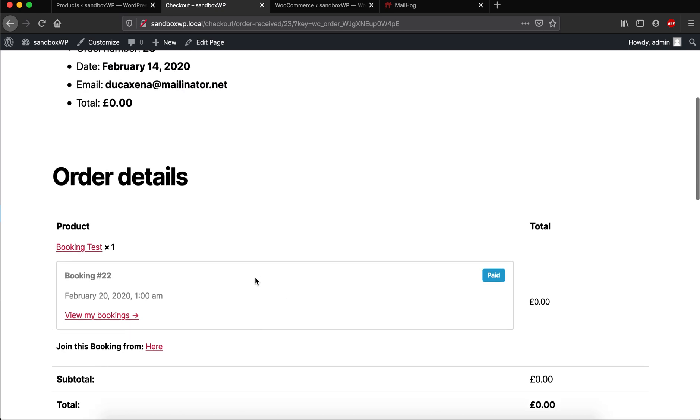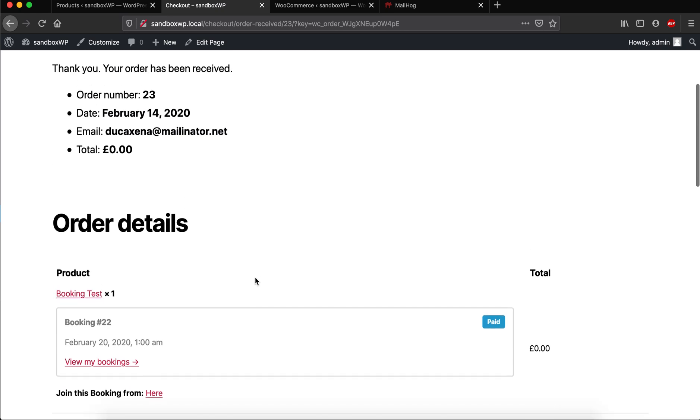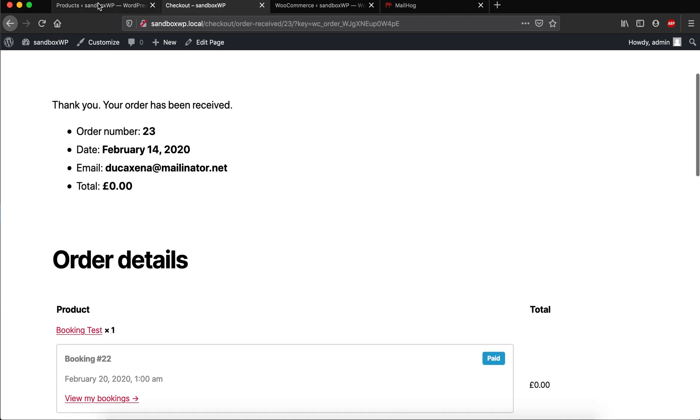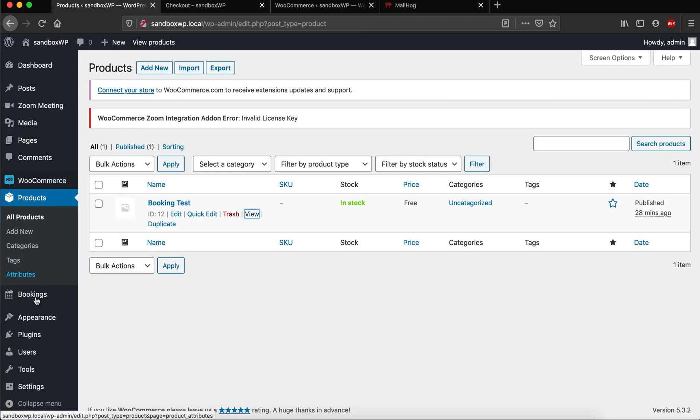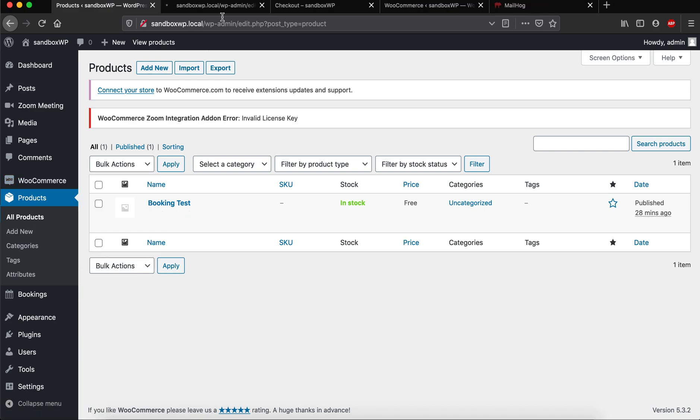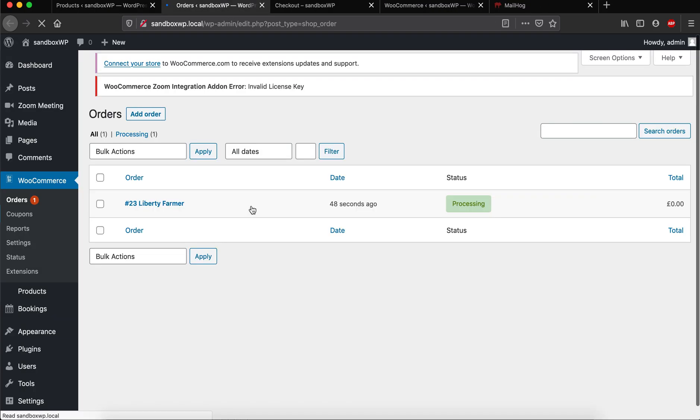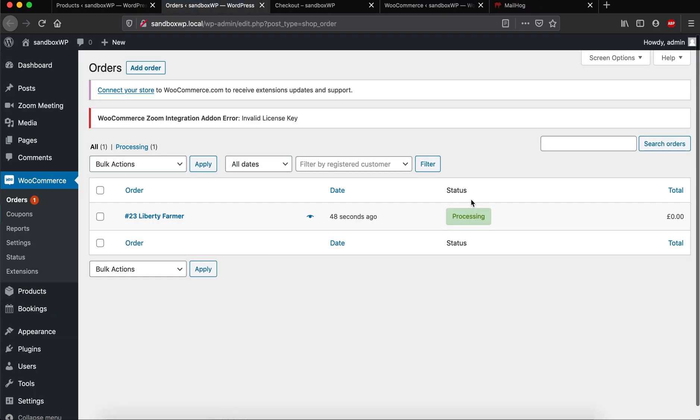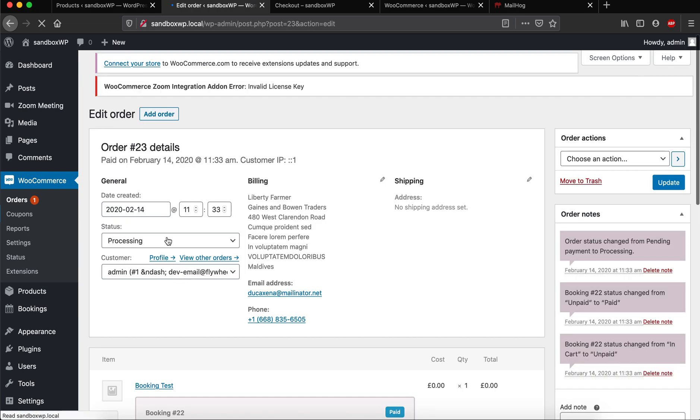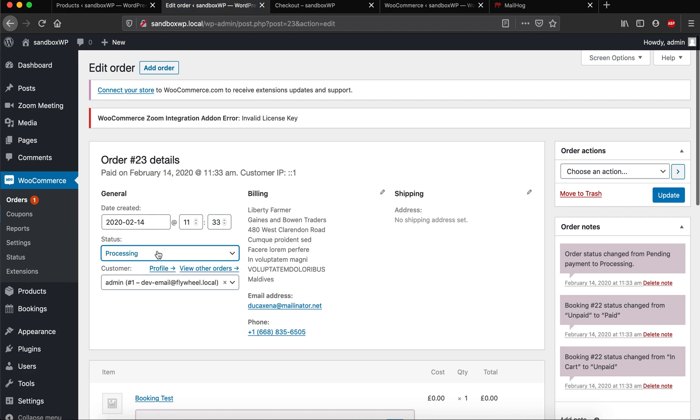It will only be created after an order is completed or processed from this order space. Right now the order is in processing, so when the status is processing or completed, then the Zoom meetings are also created. We can see here the meeting is created.